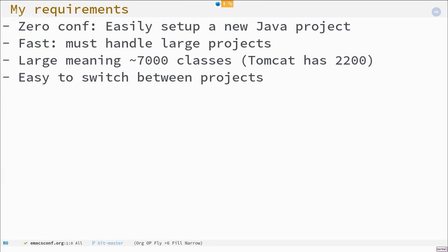I have a number of requirements I've been talking about using Emacs for Java. It needs to be easy to set up. It must scale, it must handle large projects. By large, I mean our CMS that my company creates has 7,000 Java classes. It's about three times the size of Tomcat that you may know. And it needs to handle that and needs to switch between the projects easily.